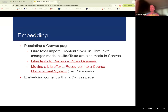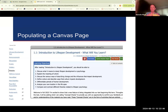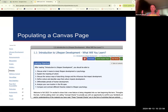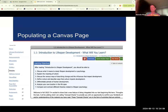If you're populating a Canvas page, you have your normal Canvas menu on the left and in the page you have the content coming from your embedded textbook. This is LibreTexts, so you see all the same options you'd see if you were within LibreTexts directly.